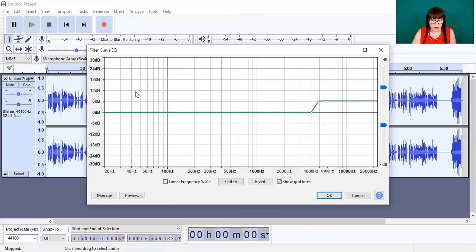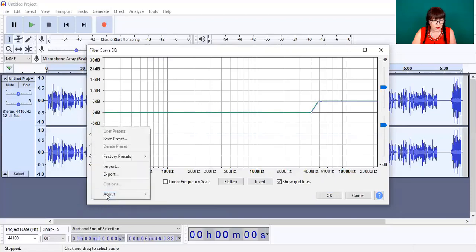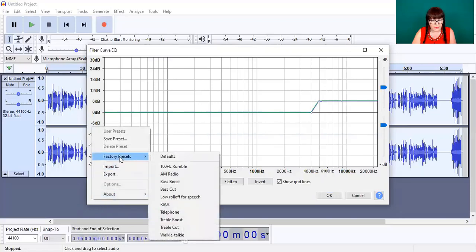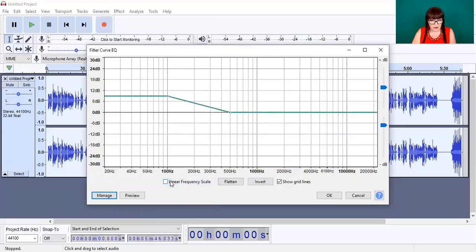You can draw your line as before — there we just got a bit of treble boost. If you come down to Manage, you've got your factory presets there, so you could add a bass boost and apply that.